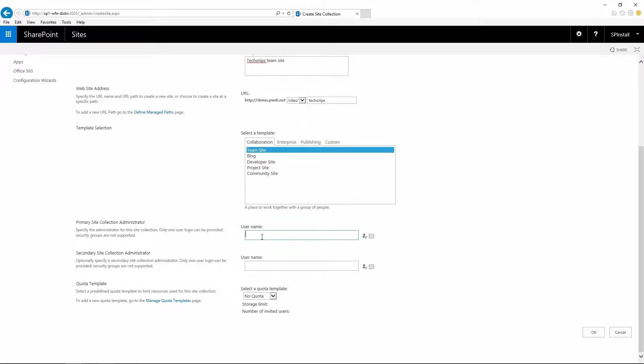Choose a primary site collection admin. You can also add a secondary site collection admin and if you have any quota templates you can apply any of those templates. Click OK.